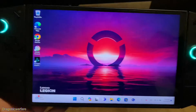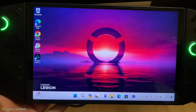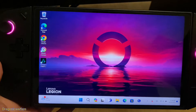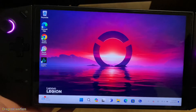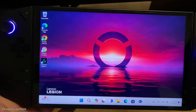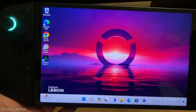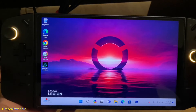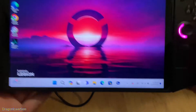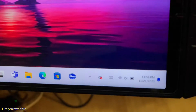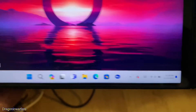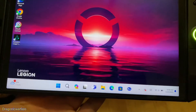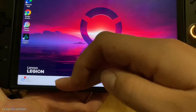Hey guys, welcome back to another video. In today's video I'm going to show you how to see the battery life and the frames per second on your Lenovo Legion Go. This is very important because when you're playing a game you will not be able to see how much battery life you have. Let's go into a game and I'll show you how that's done.